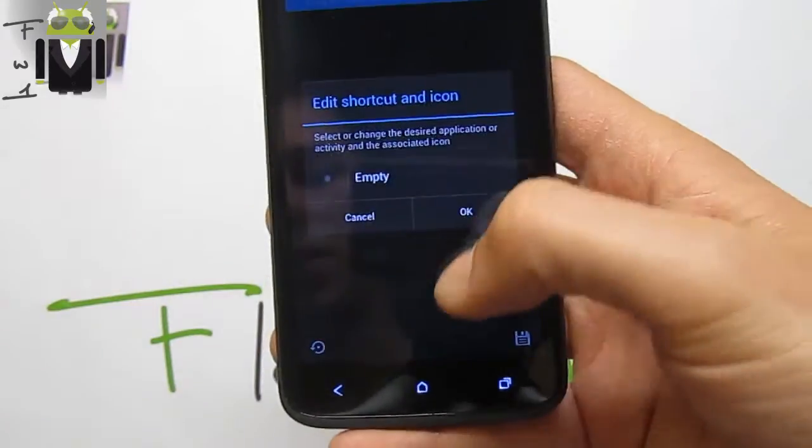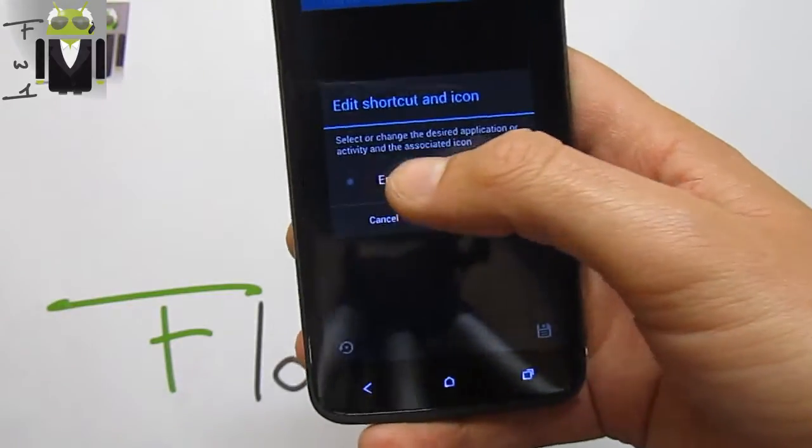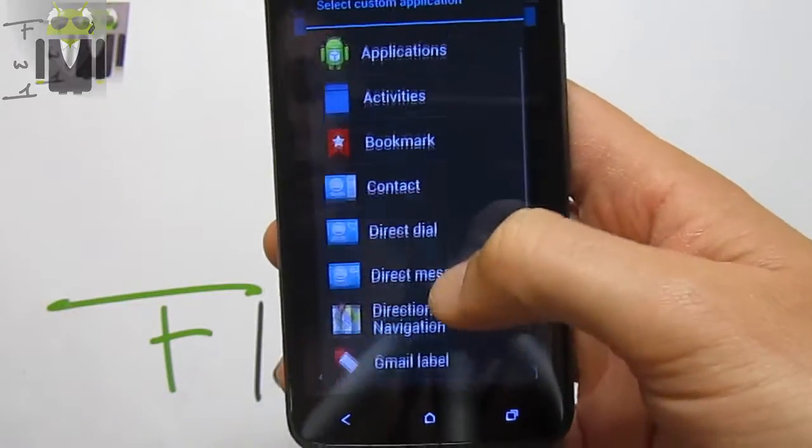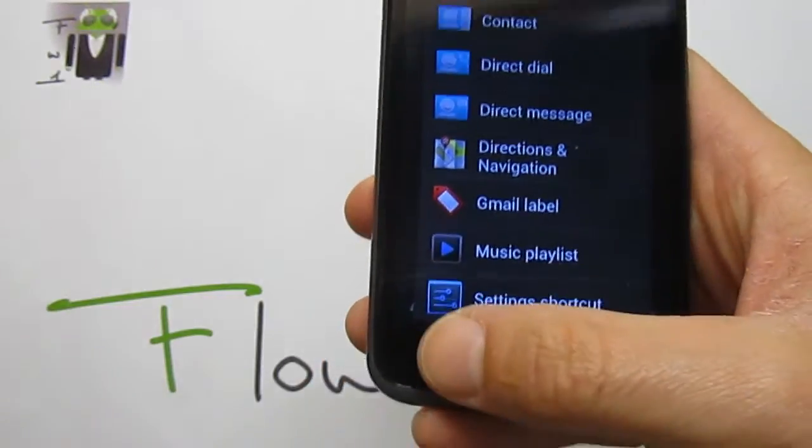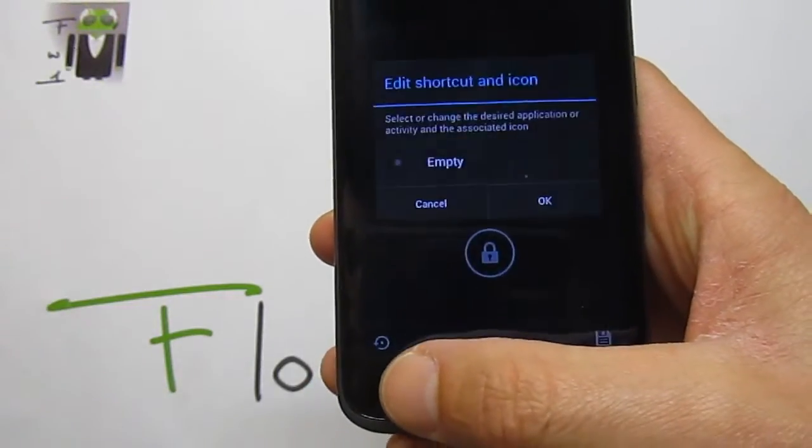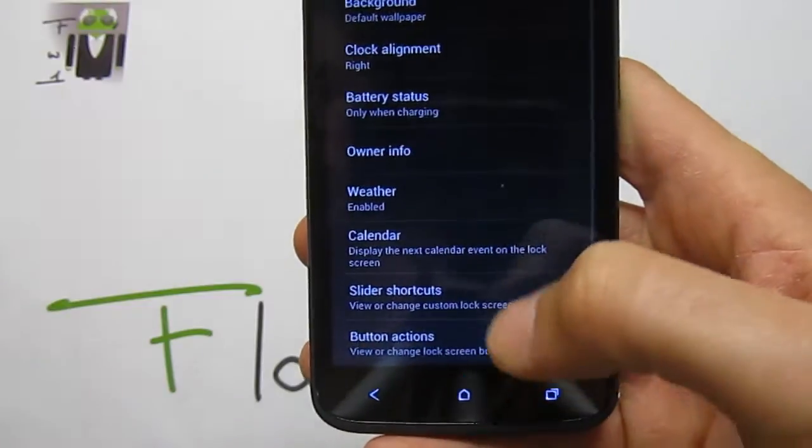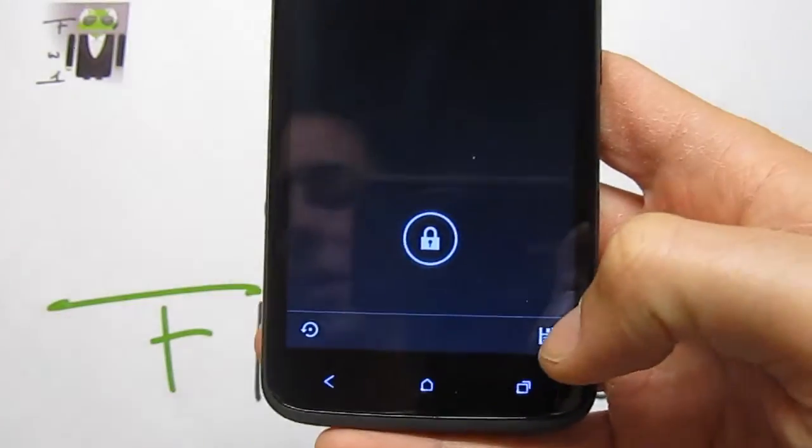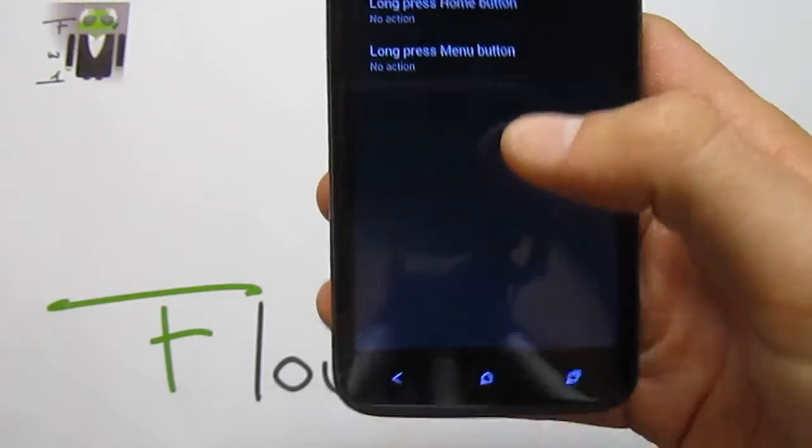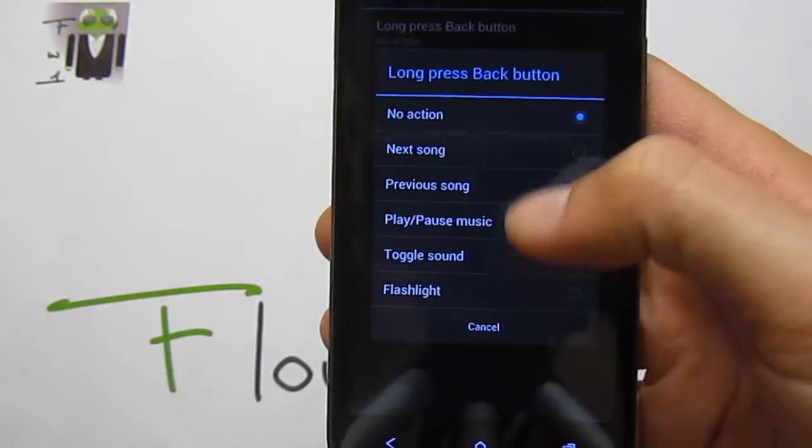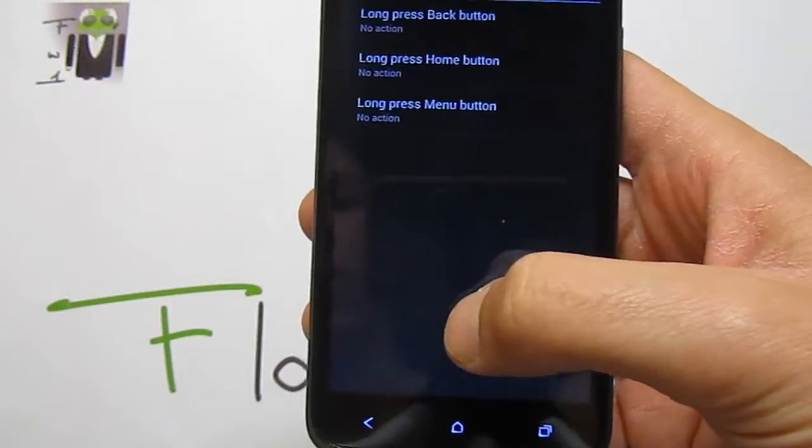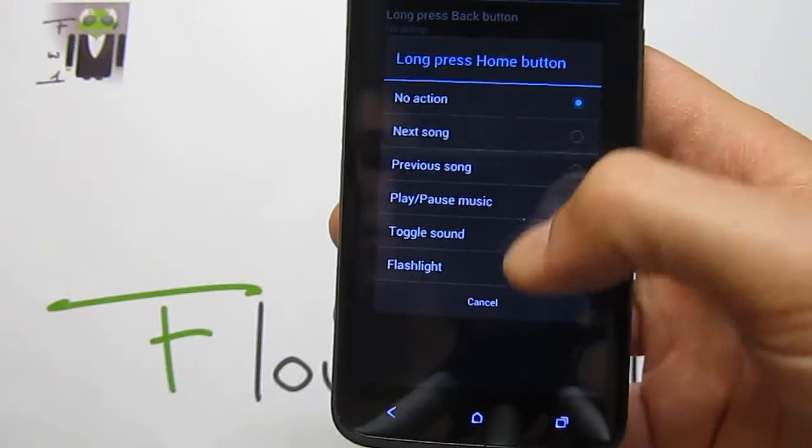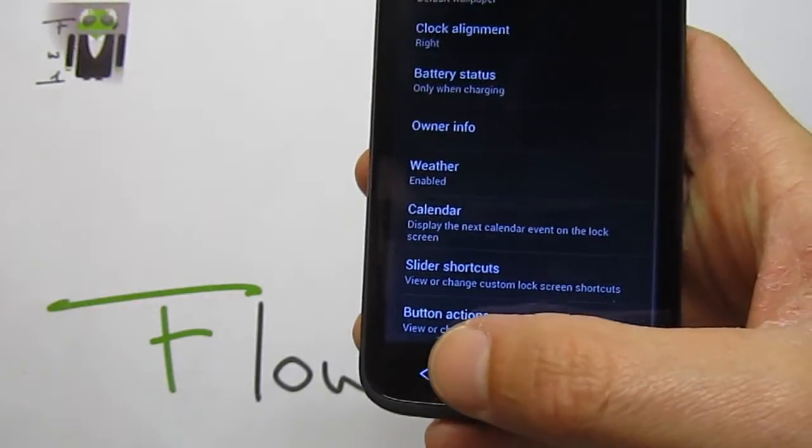Slider shortcuts - you can just switch by which one you want to use. You can change by application, activity, contact, direct dial, direct message, and others. When you do that, you have to save it with this button. Moreover, there's button actions - long press and back button can change with next song, previous song, and others. The long button also has different things.